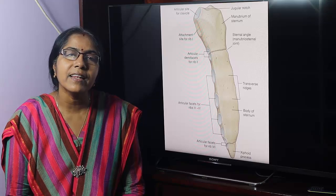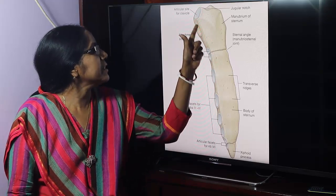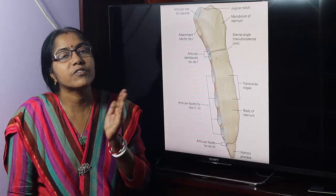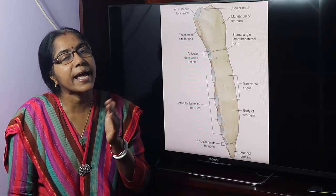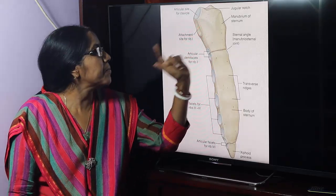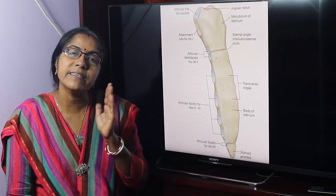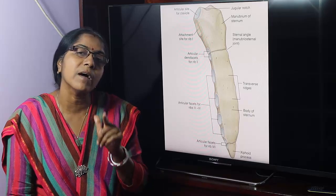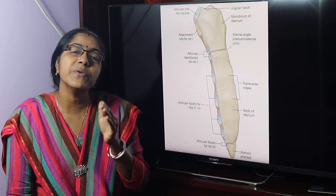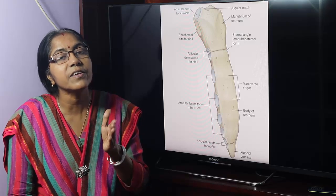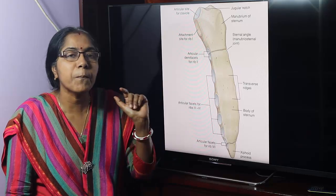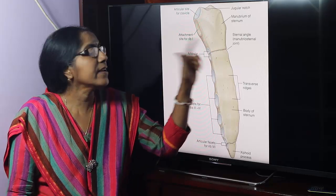What is the sternal angle? The angle between the manubrium and the body of the sternum is about 163 degrees. It is known as the sternal angle or the Angle of Louis. It increases slightly during inspiration and decreases slightly during expiration. It can be felt 5 cm below the suprasternal notch as a transverse ridge.